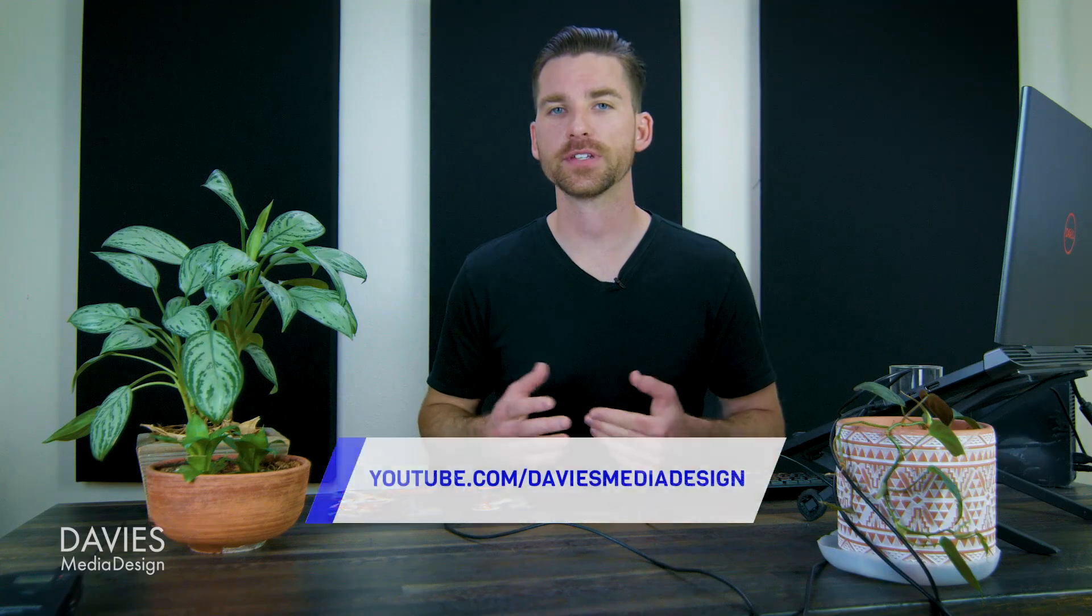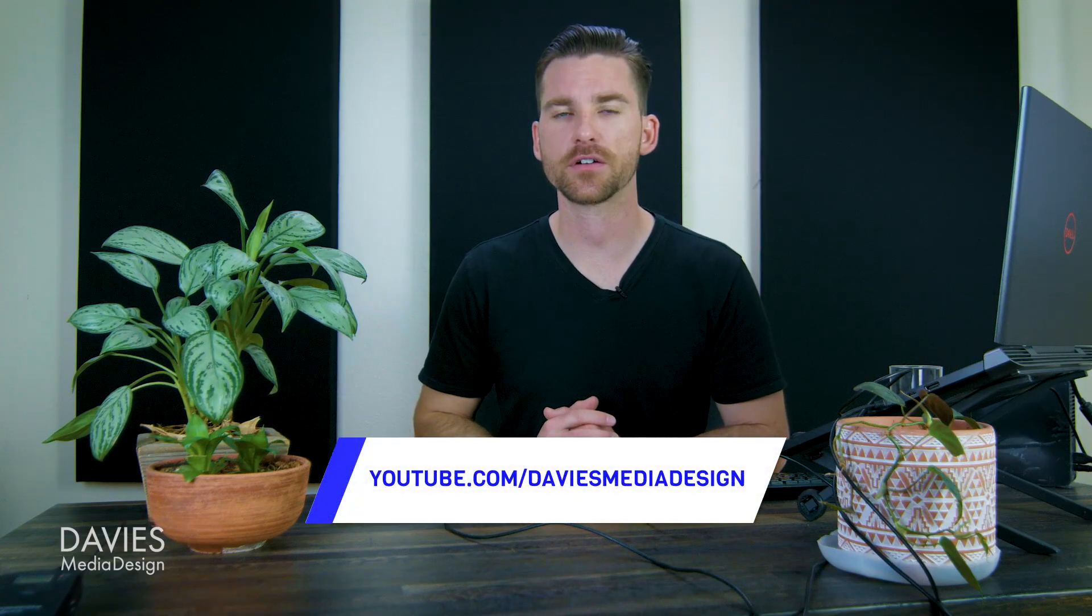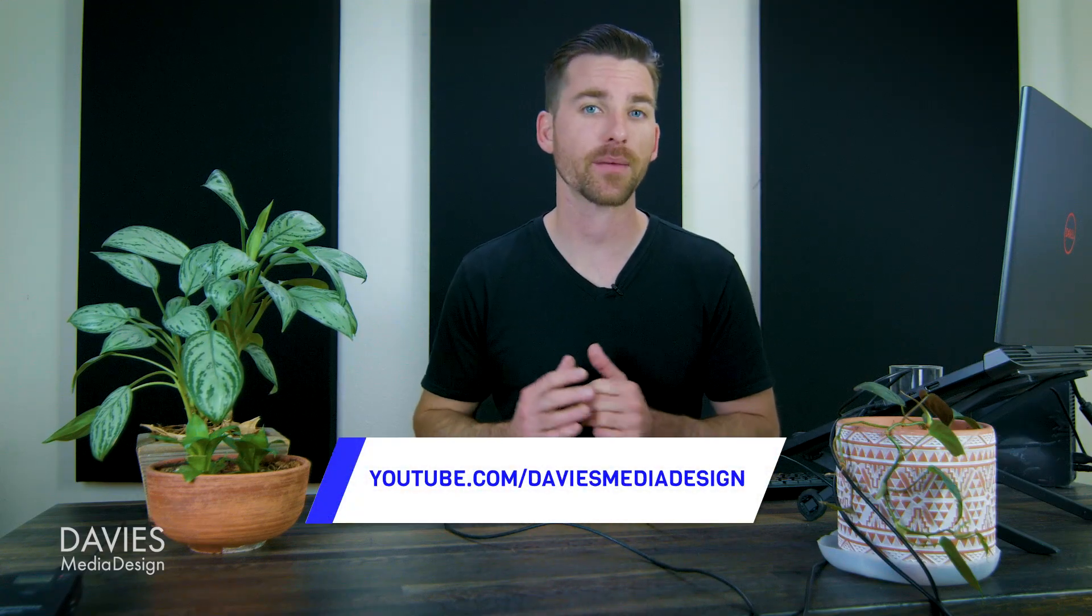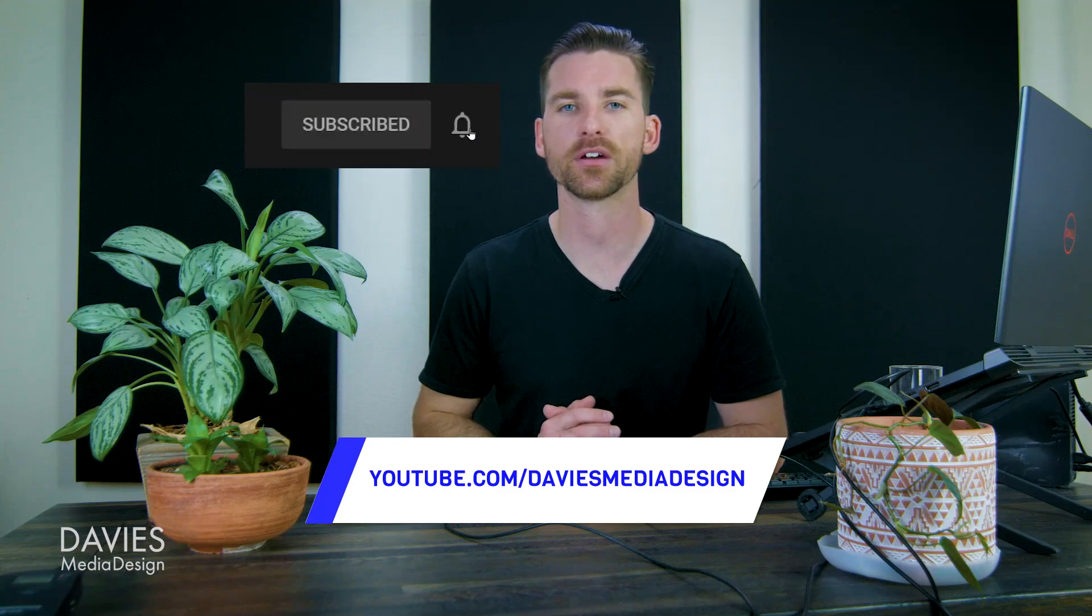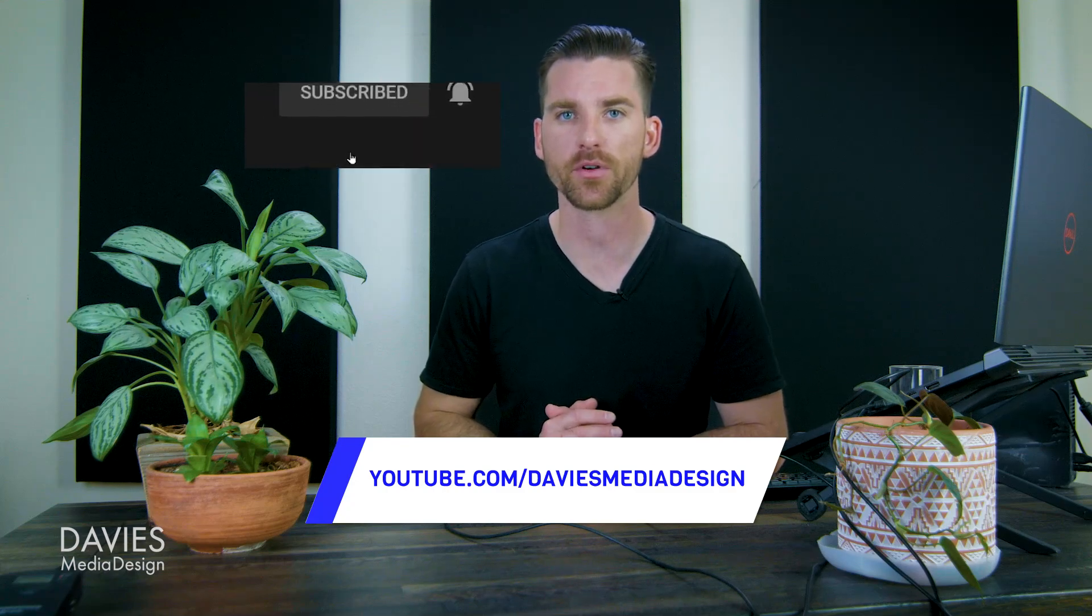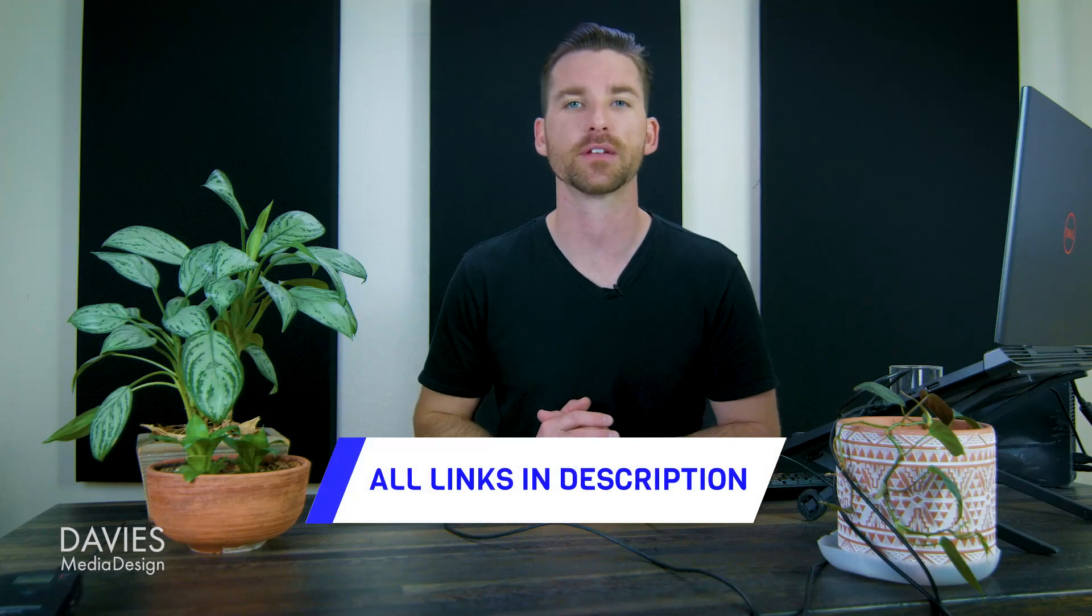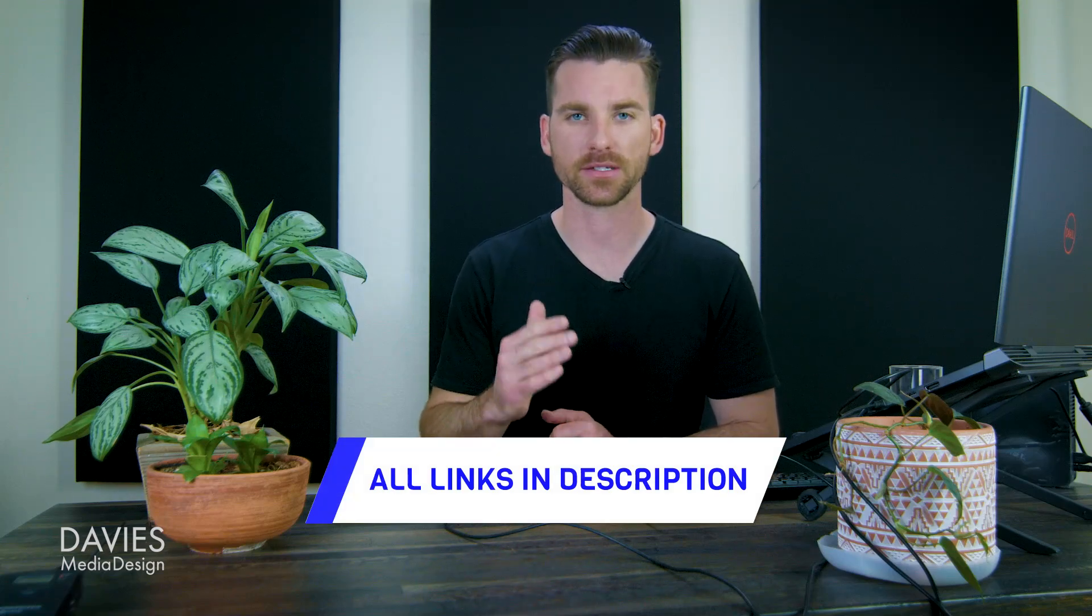Alright, so that's it for this tutorial. Hopefully you liked it. If you did don't forget to subscribe to my channel and click the bell icon to be notified each time I have a brand new tutorial. You can check out any of the links to my resources in the description of the video. But thanks for watching and I'll see you next time.